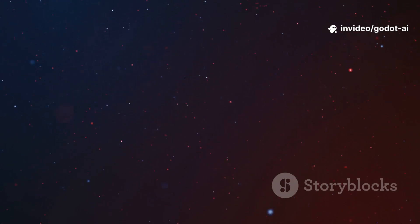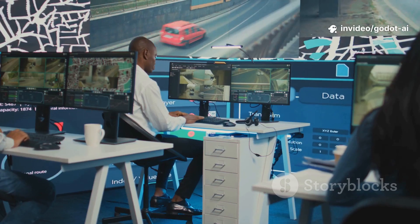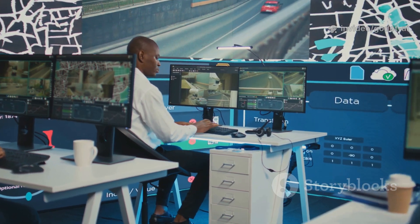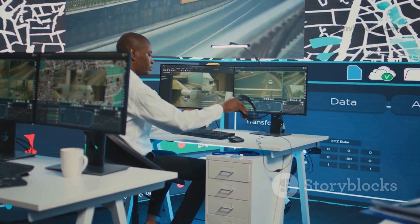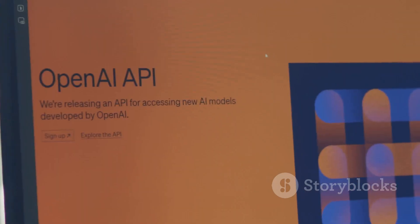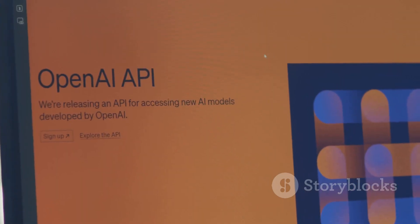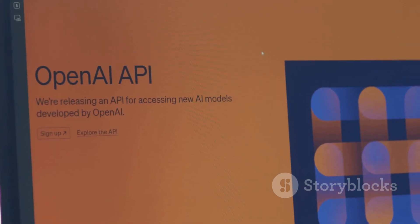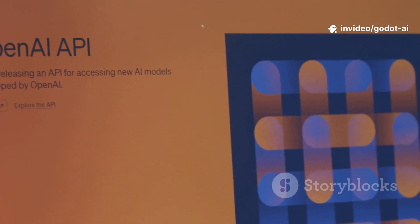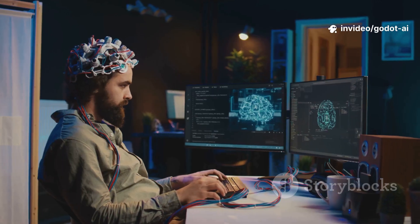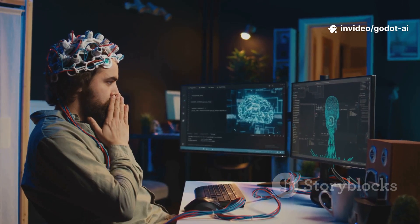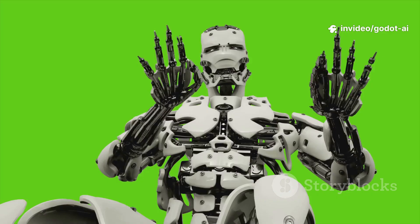So here's your 2-hour starter plan. One: swap your NPC path code for navigation agent plus steering. Two: convert enemy logic to a utility AI with three actions. Three: add a tiny telemetry script and auto-tune one variable.